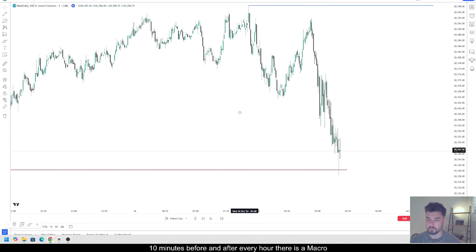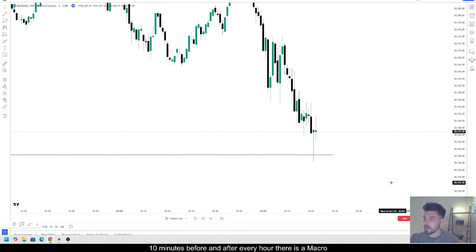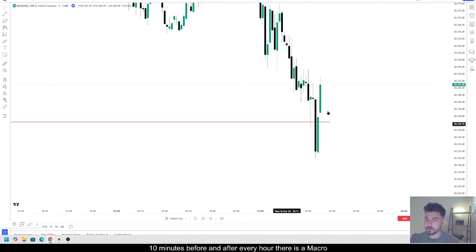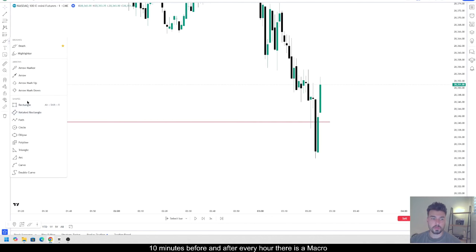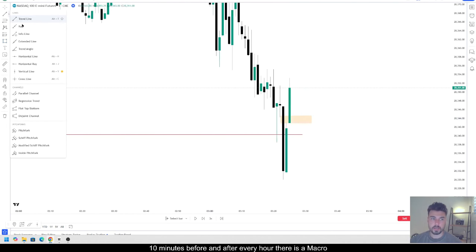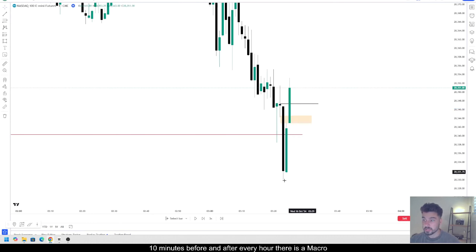We're going to get into another example a bit later on. We've swept that time-based liquidity — let's see if we offer any reversal signatures at this point in time. Notice how we actually sweep that sell side. We purge down, we push back up, and in doing so we actually create this inversion fair value gap. Alongside that, we break above these two down-closed candles. That there indicates what's called a change in the state of delivery, suggesting potentially price could move from bearish to bullish.